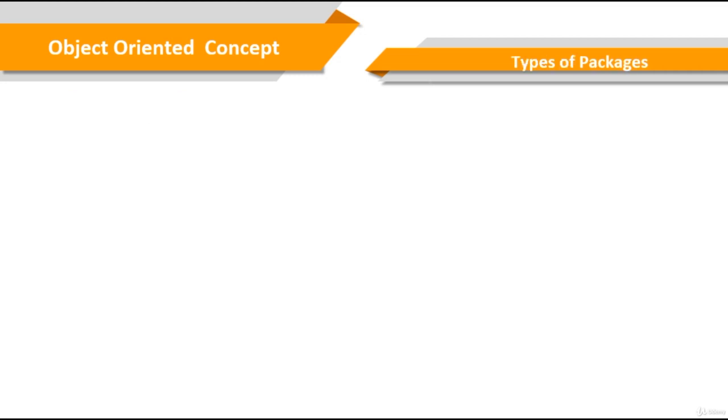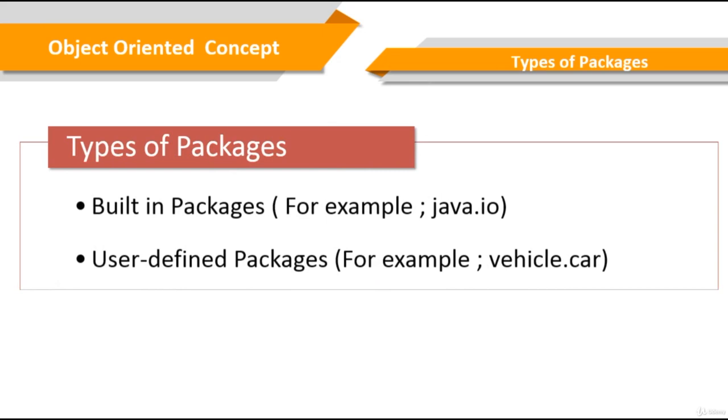Types of packages. We have two types of packages in Java. Built-in packages are already defined packages like java.lang.*, java.io.*, etc.